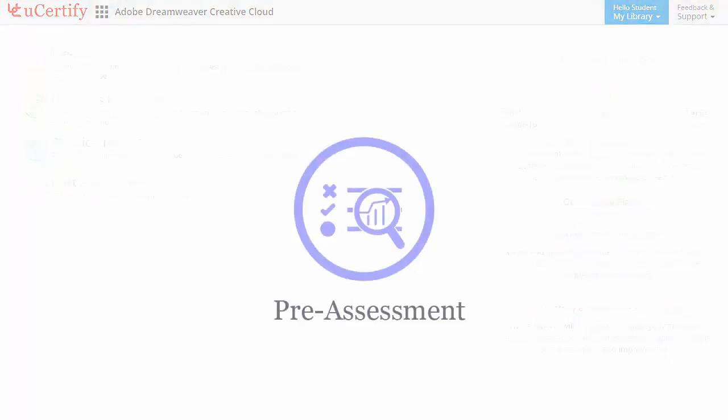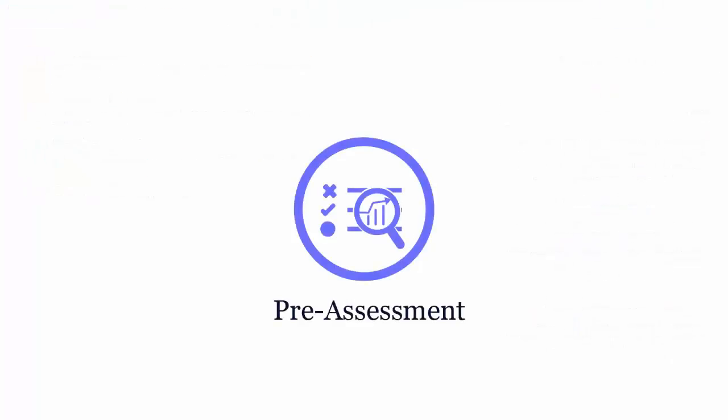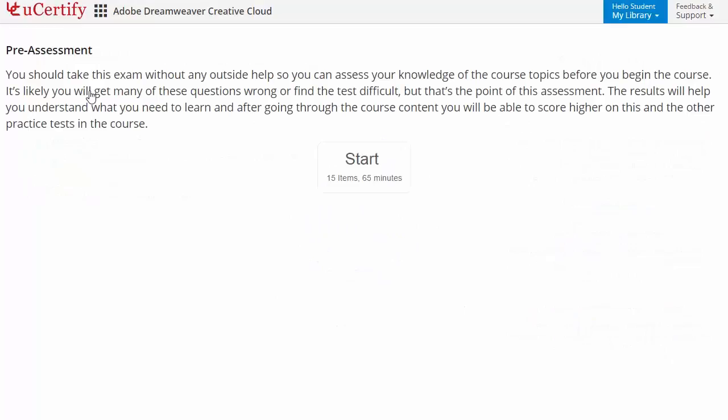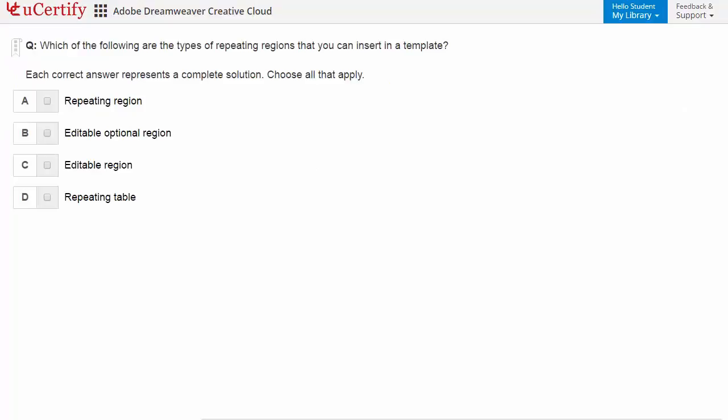Pre-assessment lets you identify the areas for improvement before you start your prep. For example, you need to identify the types of repeating regions that you can insert in a template.